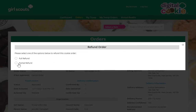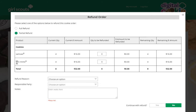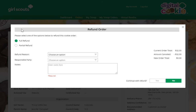You can choose to either do a full refund of the entire order, or a partial refund — for example, if the customer picked up part of their order and you were out of part of it. For a partial refund, you'll indicate the quantity to be refunded here. For a full refund, it will take care of refunding the entire amount.